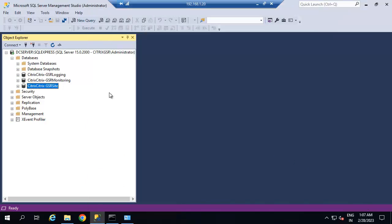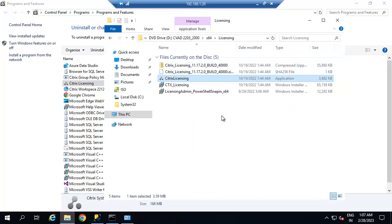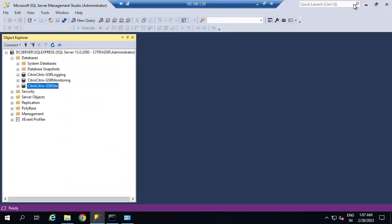We have taken backup for all three databases. We also have Citrix license version 11.78.2 build 40000. In the 2203 Citrix ISO file we have the same version of the Citrix license server, so we are not going to upgrade it. If the installed version were lower than that, we would need to upgrade the Citrix license server first.